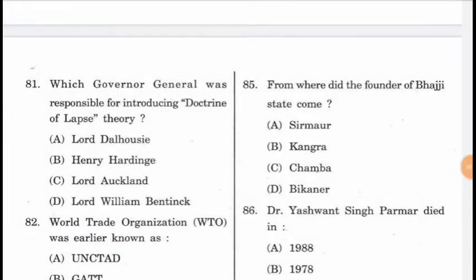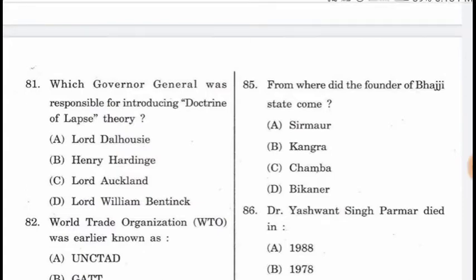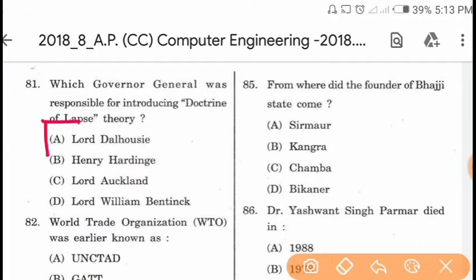Question 81: Which Governor General was responsible for introducing the Doctrine of Lapse theory? Lord Dalhousie introduced the Doctrine of Lapse.